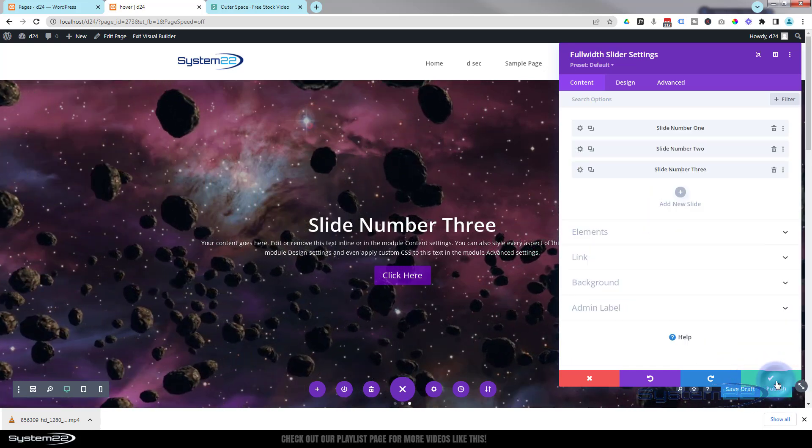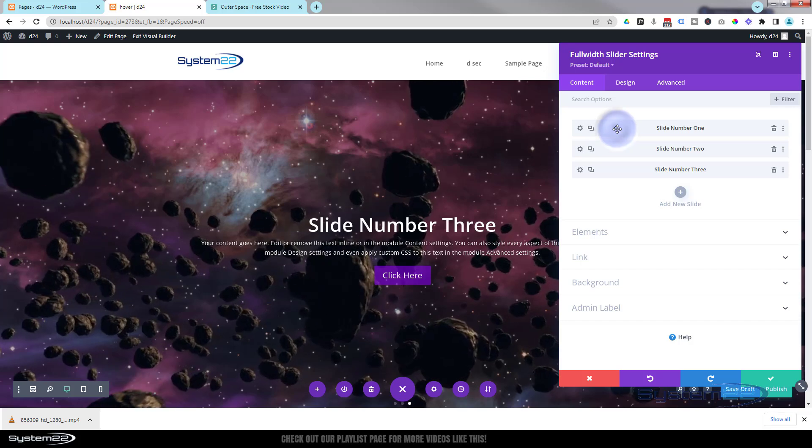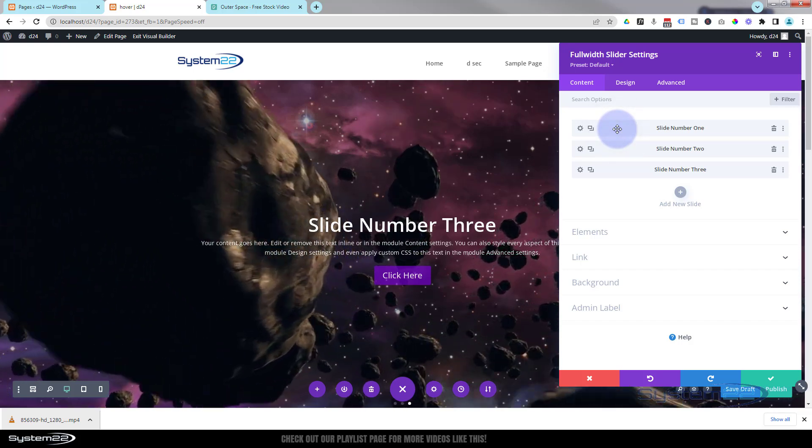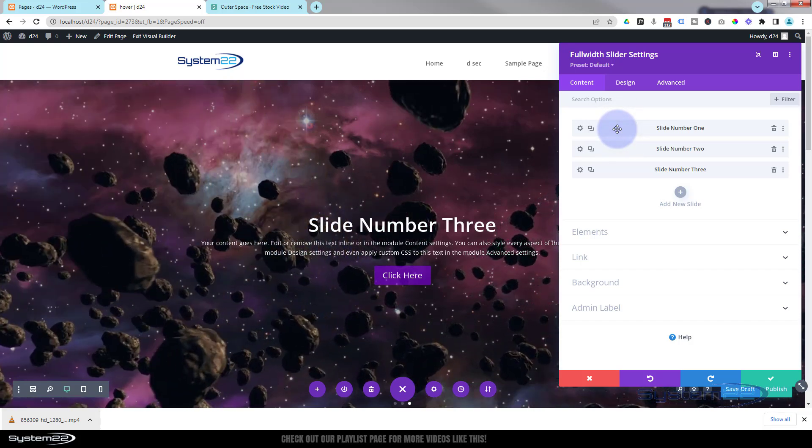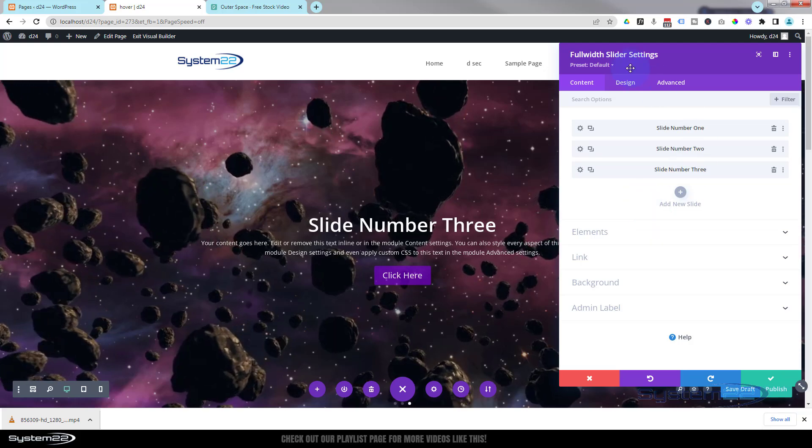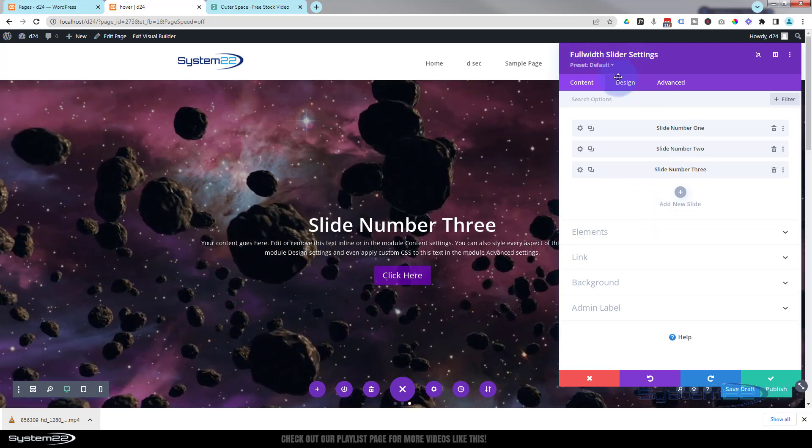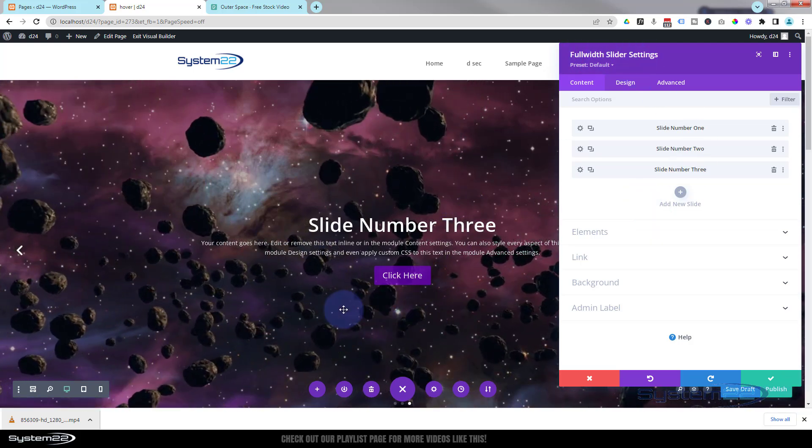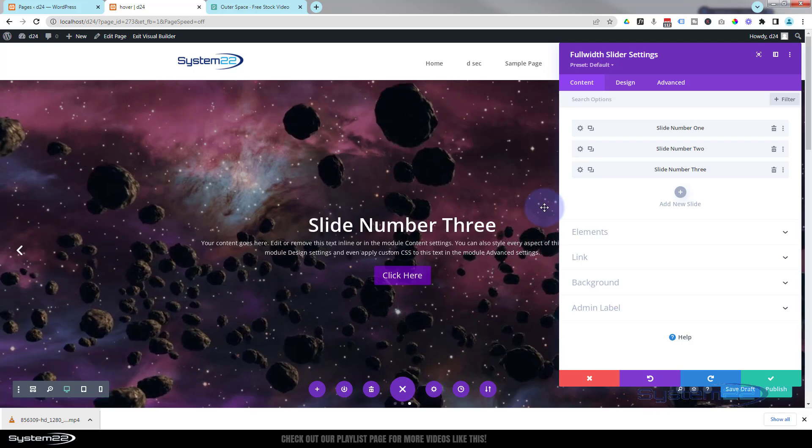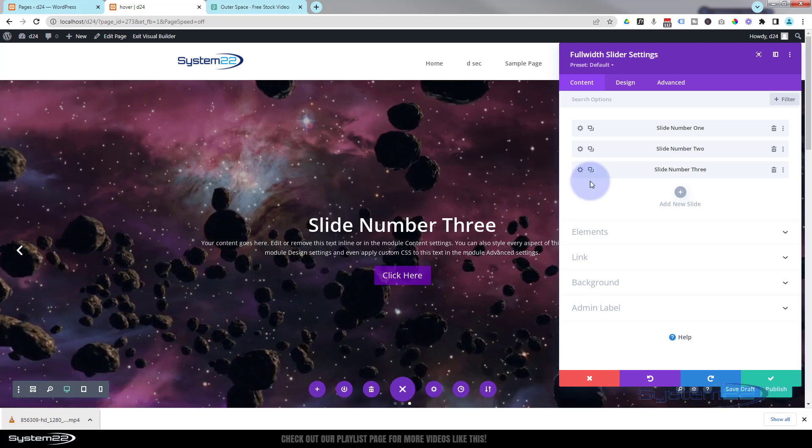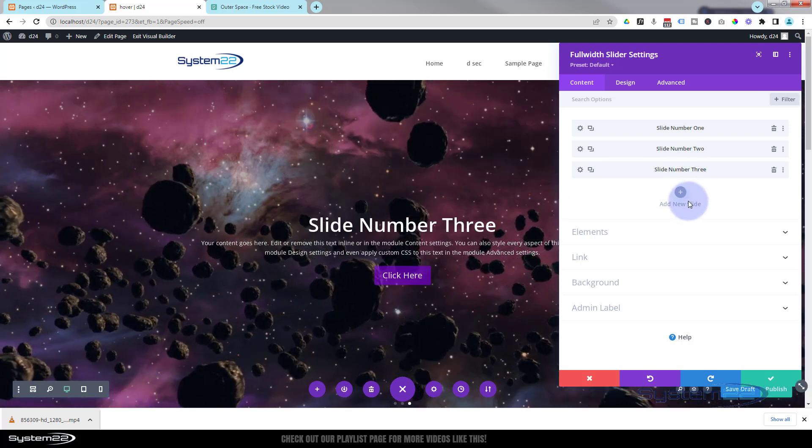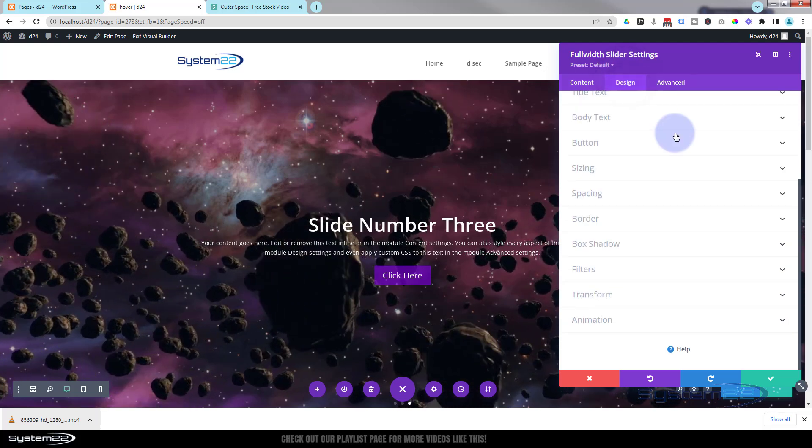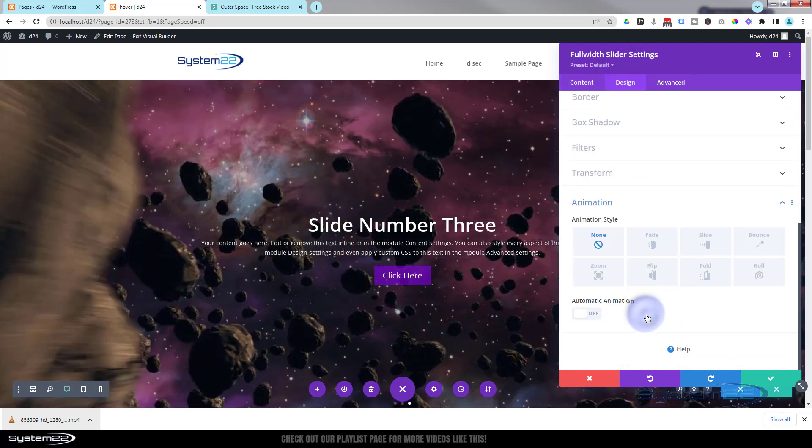Okay, here's something that I get questions about all the time. Once we save that, we're back in the full width slider settings. We want to make this automatic so those slides roll around one, two, three automatically. To do that go over to design, down to animation.